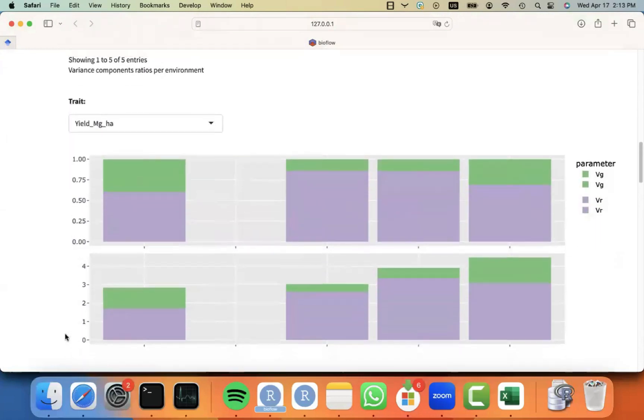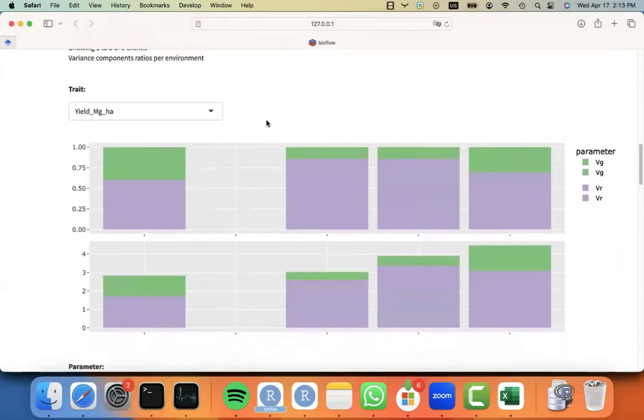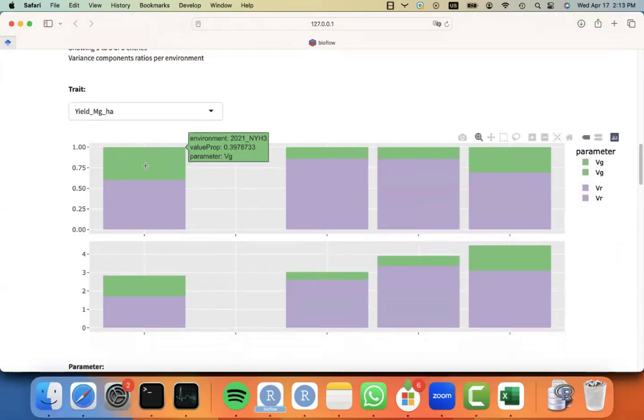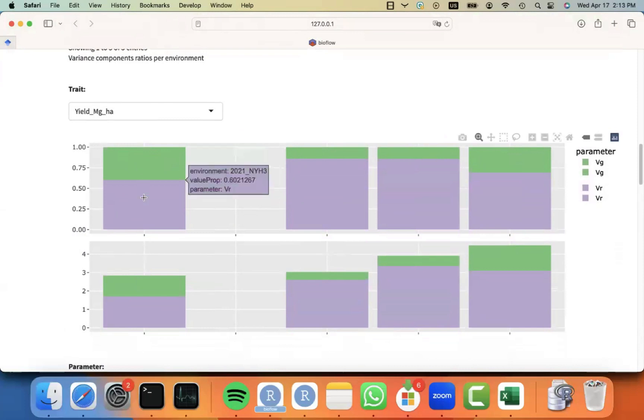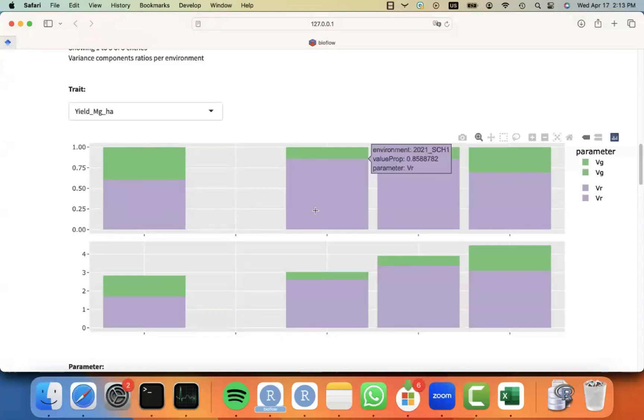You can also see, you know, proportions of variance, for example, for yield. You can see that in this particular environment, 2021 NYH3, 39% of the total variance was genetic and 60%, close to 61% was residual. And then you can see the same for the different environments.